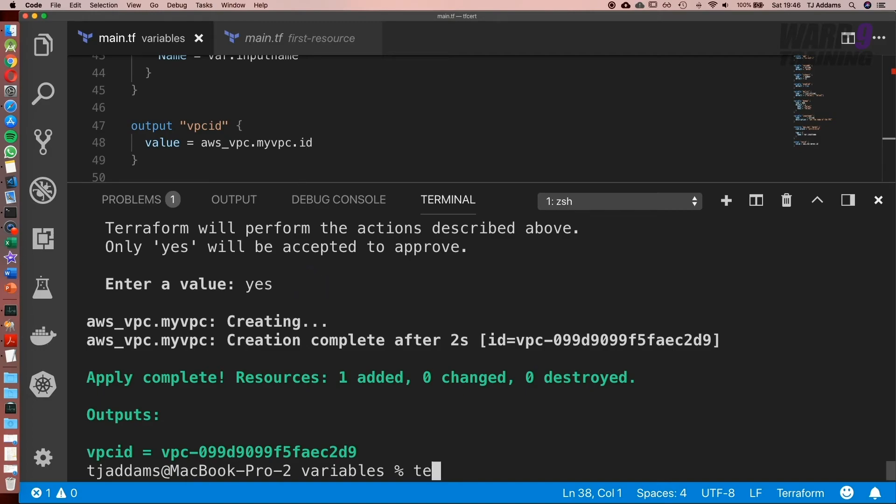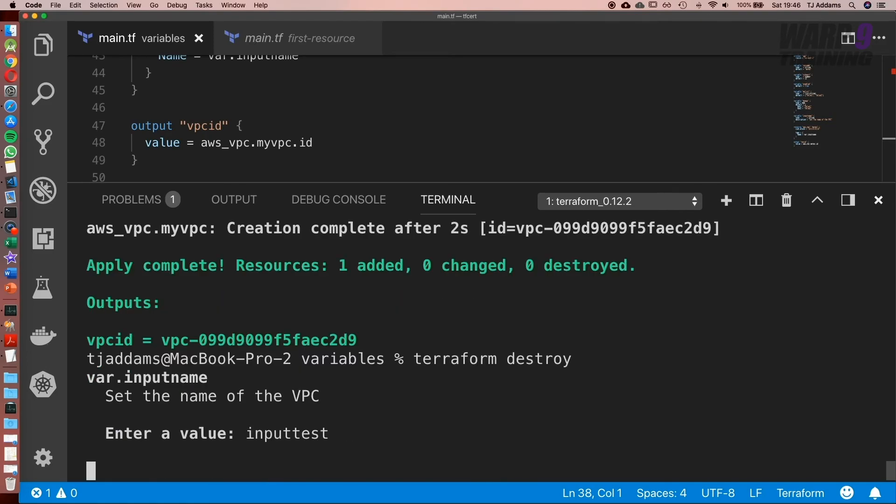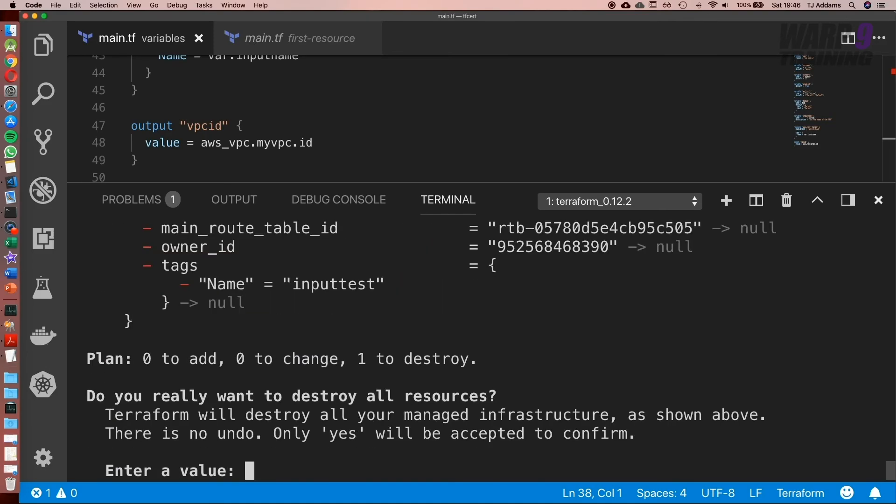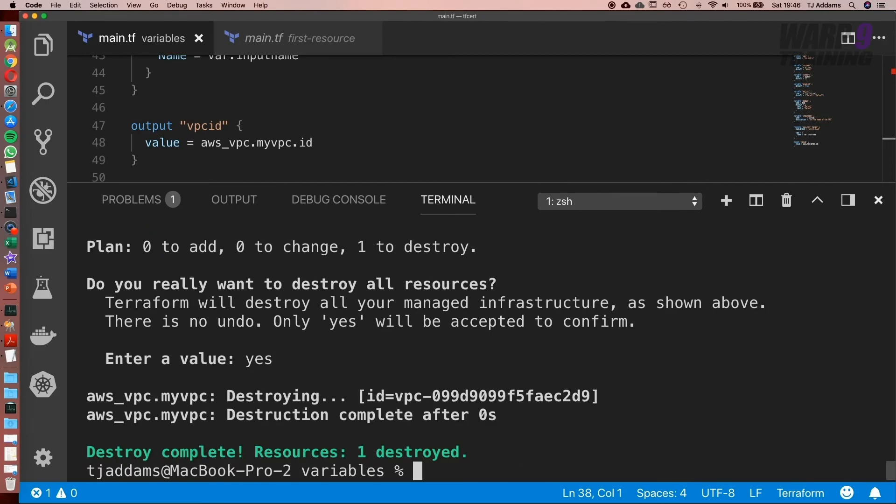Now let's go ahead and run Terraform destroy. Enter yes. Awesome. And there we go. That wraps up this lesson.